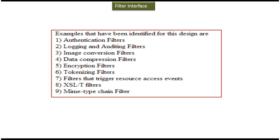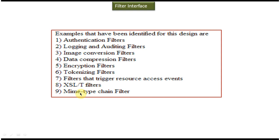We can design filters like authentication filter, logging and auditing filters, image conversion filter, data compression filters, encryption filters, tokenizing filters, filters that trigger resource access events, XSLT filters, and MIME type chain filters.